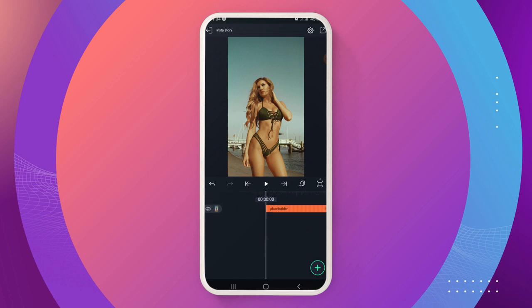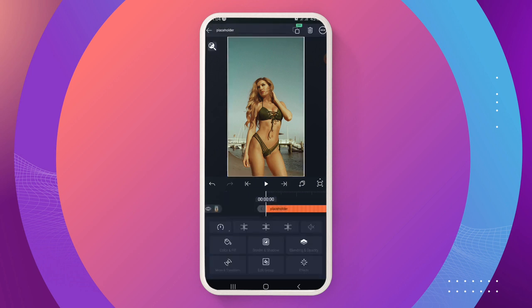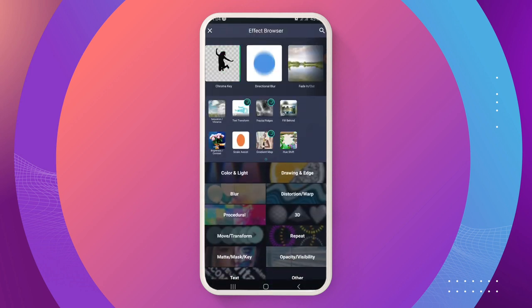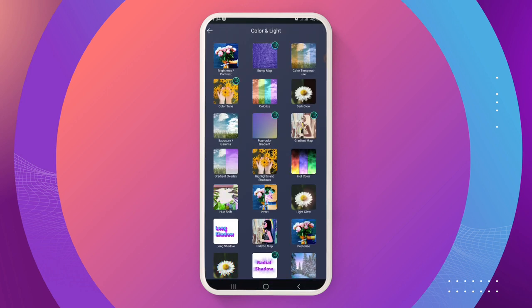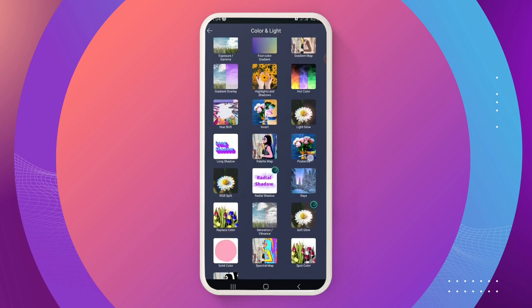Once you are done, you are going to add what I call the gradient map on it, because we don't want it to be just plain. If plain is what you want, you can leave it, but for my design I'd like to add it. Click on the layer, go to effect, then go to color and light, and look for the gradient map. I'm sure you have it — select the gradient map and then edit it as follows.